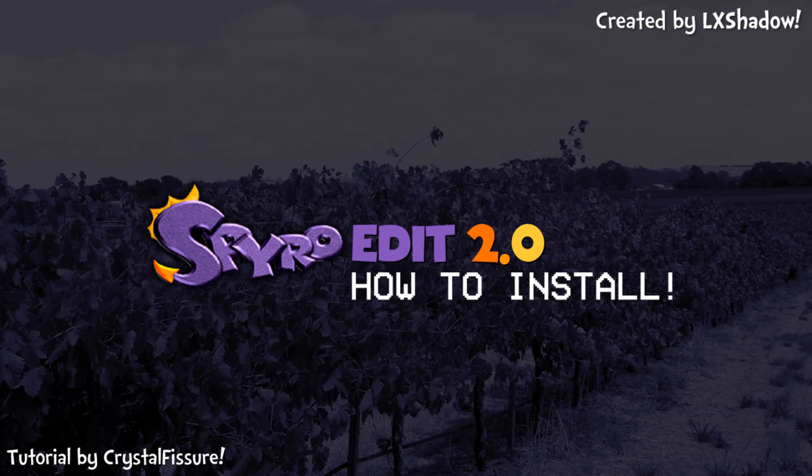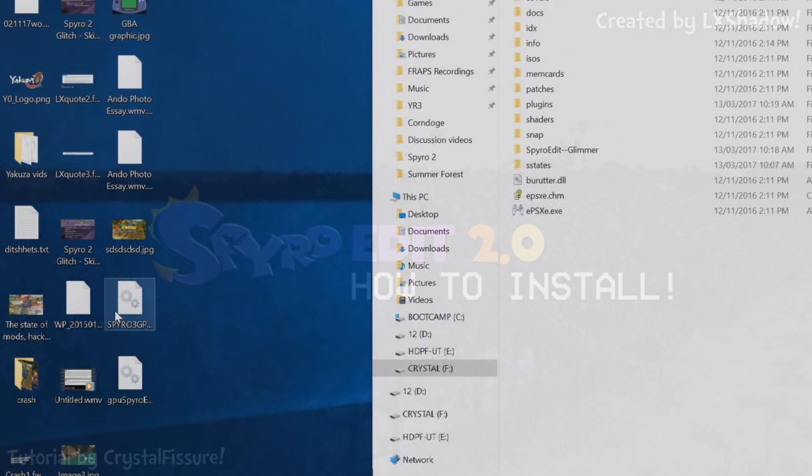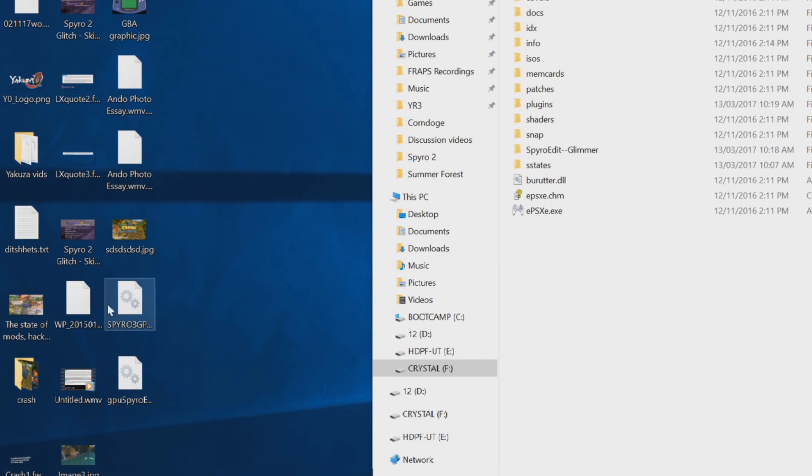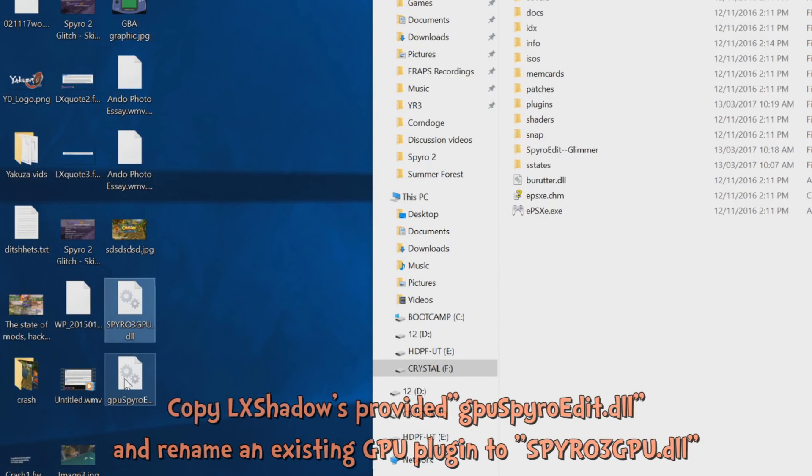Hello everyone, Chris Stillfisher here and today I am here to show you how to install SpyroEdit. Now it's very simple.